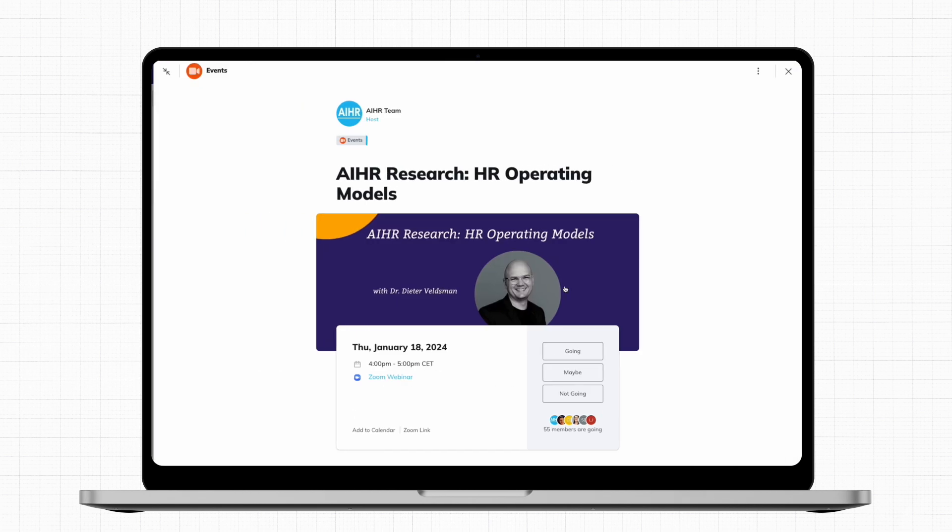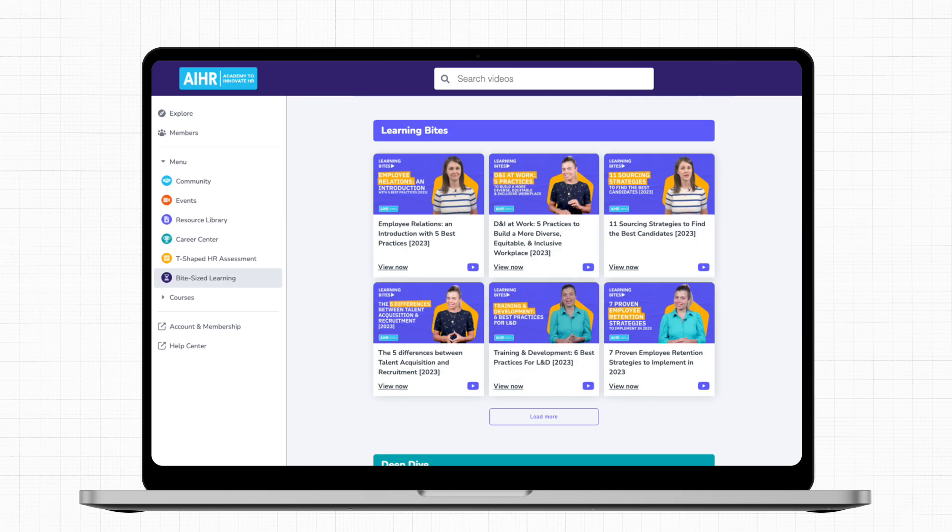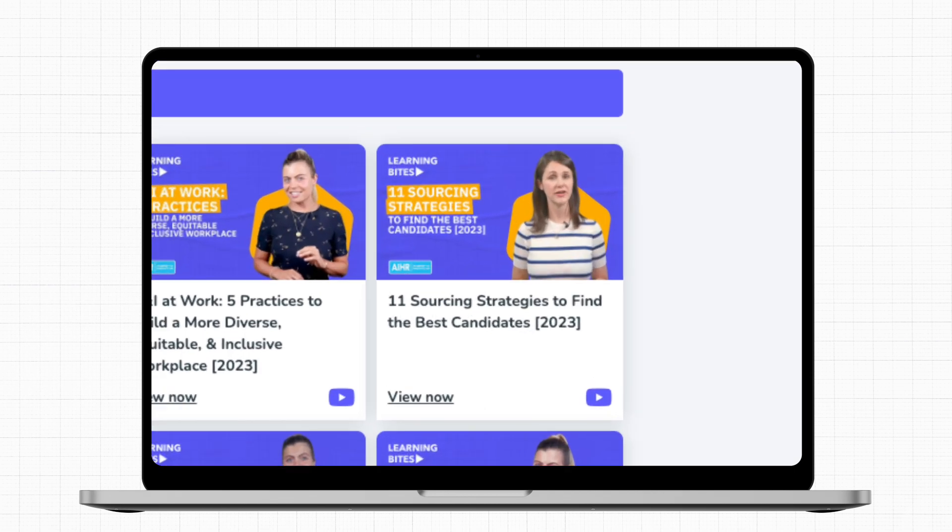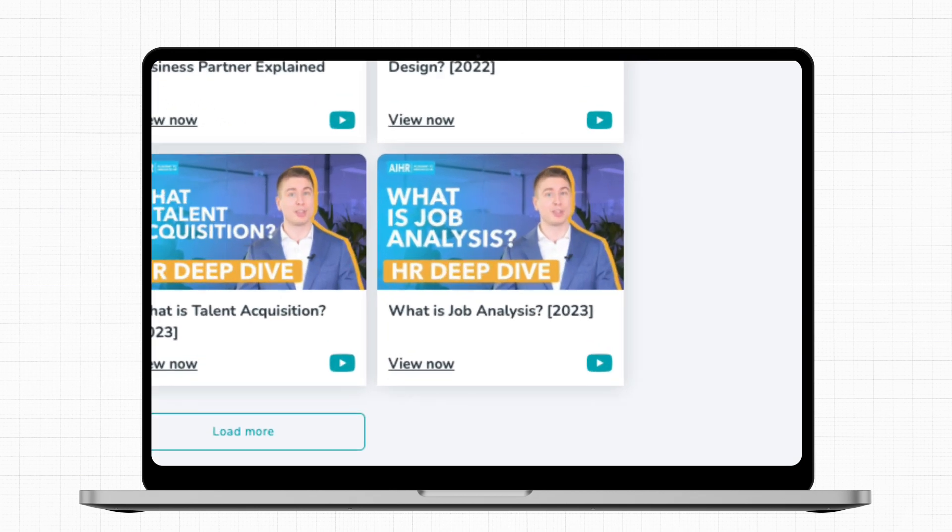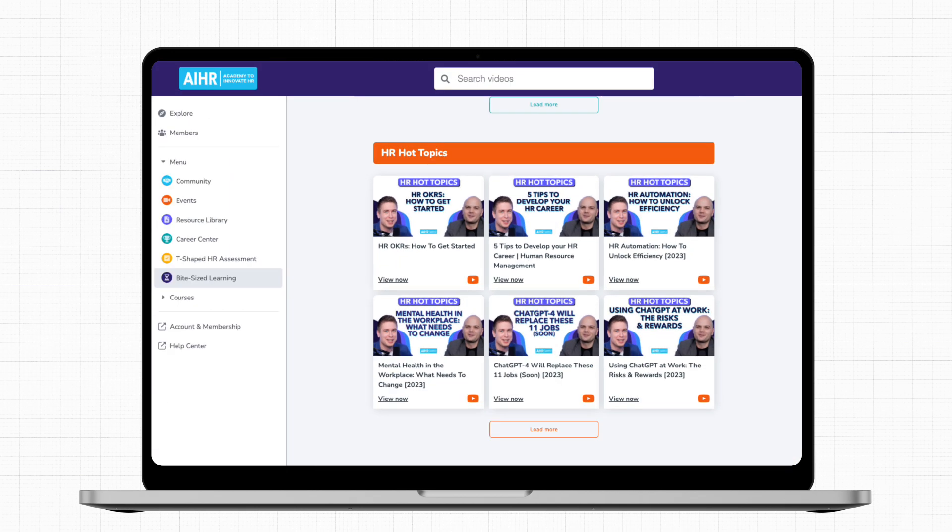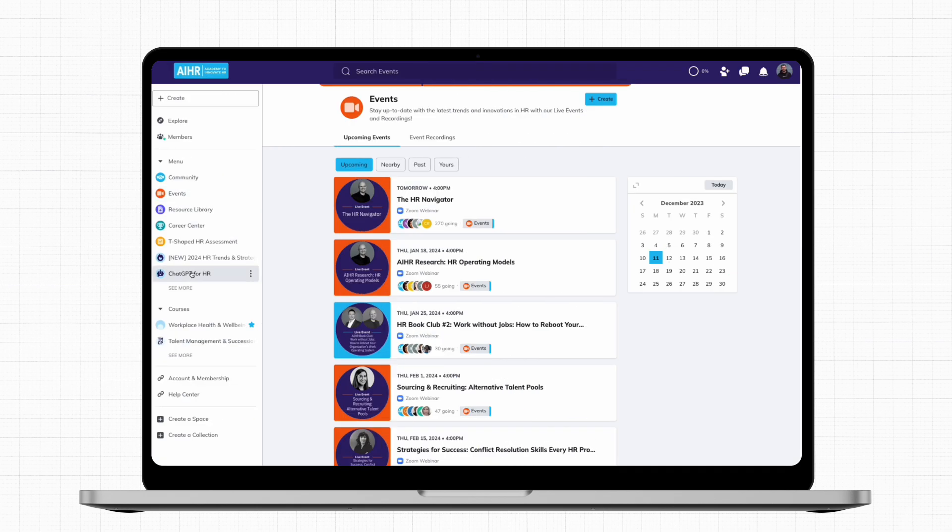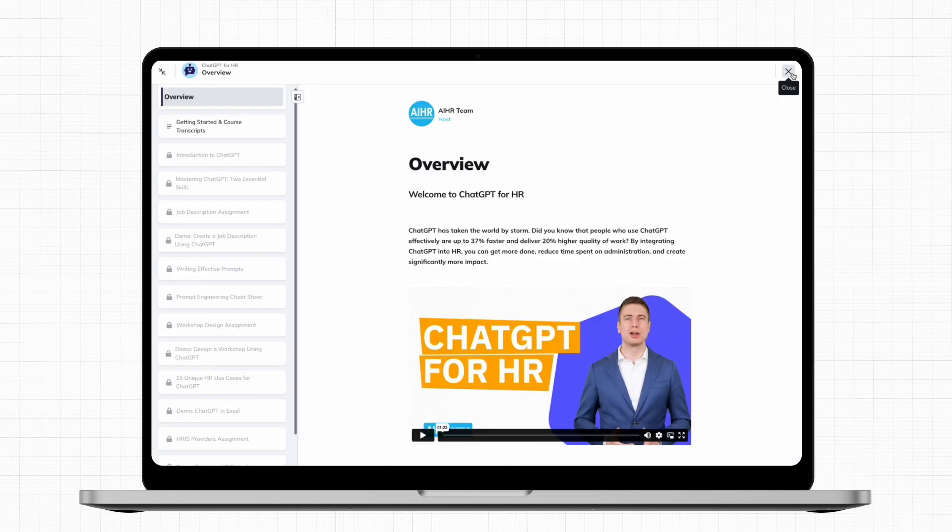And if you're strapped for time, you can continue to grow with bite-sized learning and mini courses. In just under 15 minutes, you can check out the latest sourcing strategies, find out how to perform a job analysis, or learn how to get started with HR OKRs. You can also learn a hot new skill like leveraging ChatGPT for HR in just a few hours.